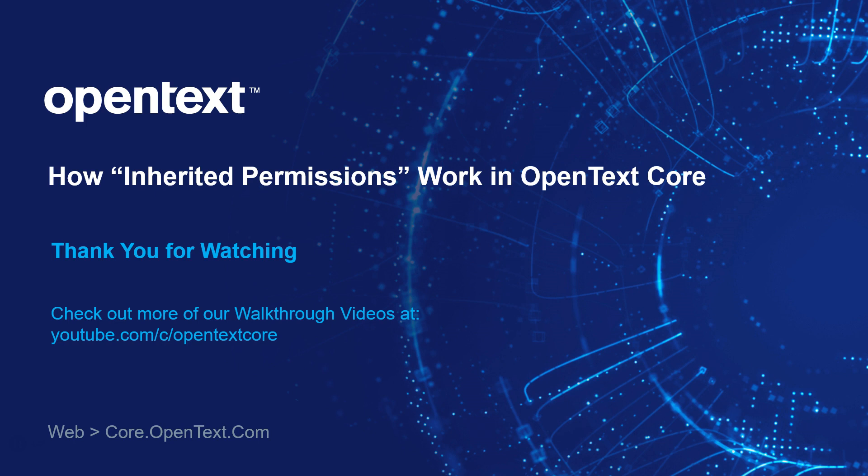I hope this has been helpful, and if you need more walkthrough videos or would like to see more about OpenText Core, visit us at our YouTube channel, which the address is right there. That's it for me, and have a great day.